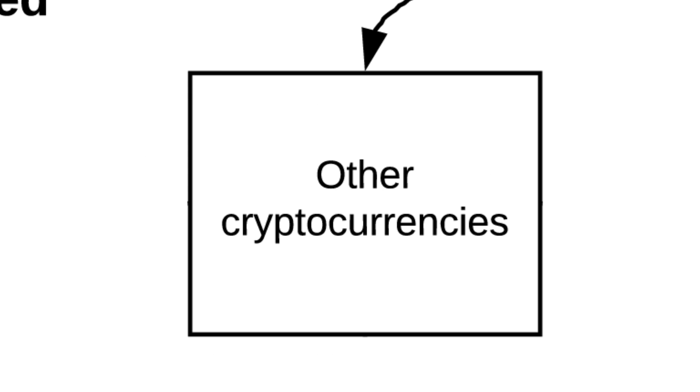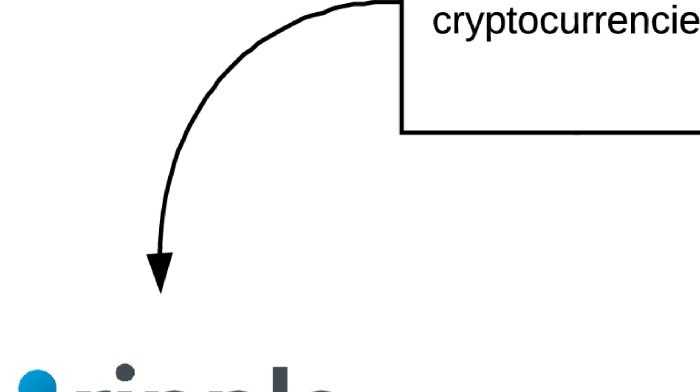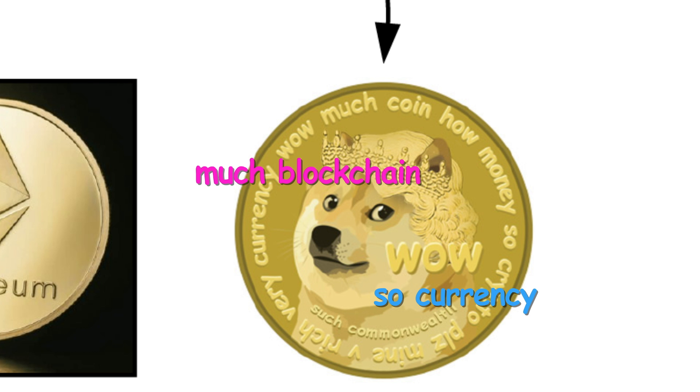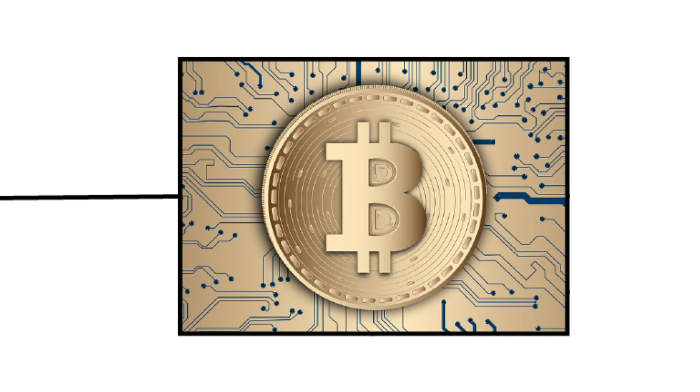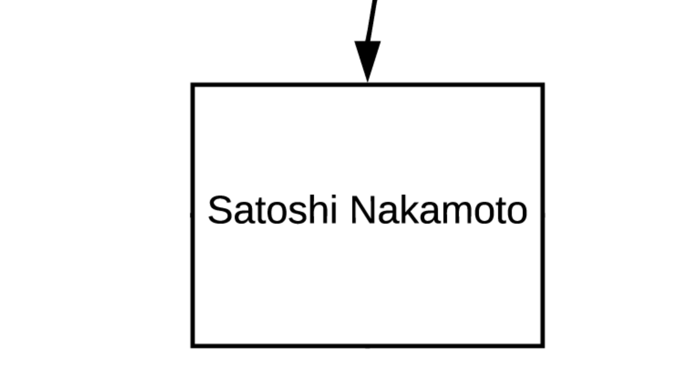There are lots of other cryptocurrencies, like Ripple, Ethereum, and Dogecoin. But the most popular is Bitcoin, created by Satoshi Nakamoto.